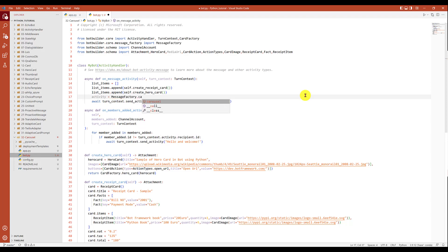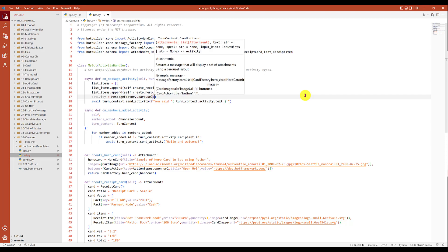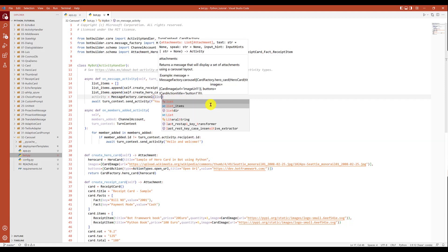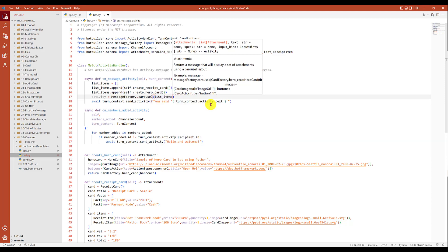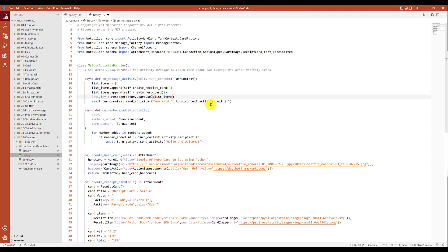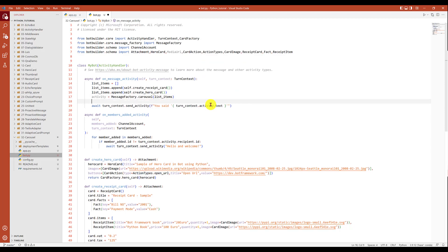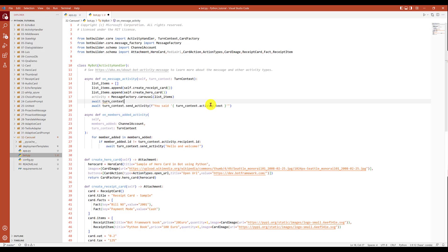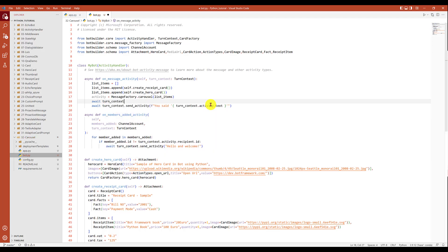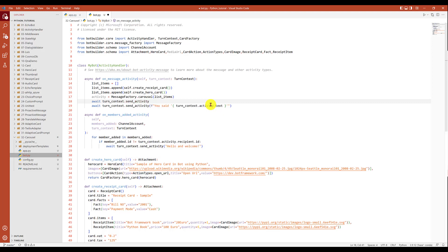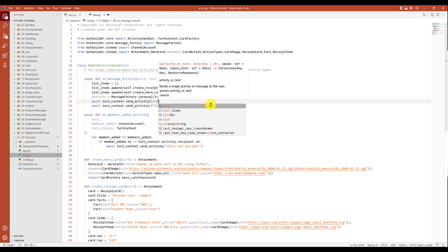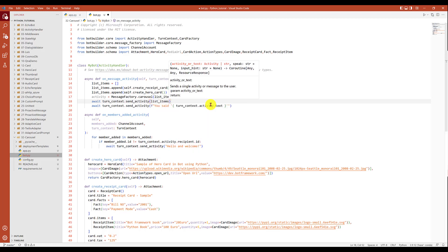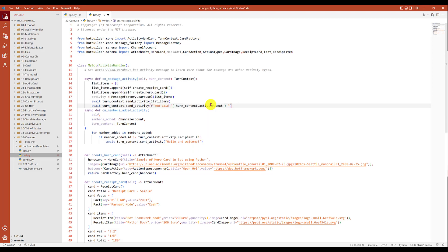This is a function where you have to pass the list of items. We created the list of items one by one, we appended them, and finally we pass this argument to the function. This function returns the activity object. So we return context dot send activity, passing the activity. That's it.